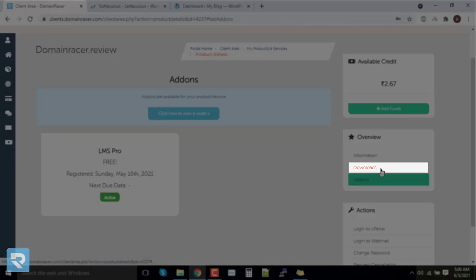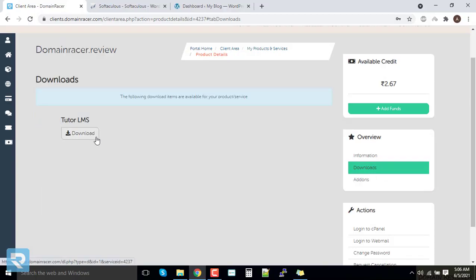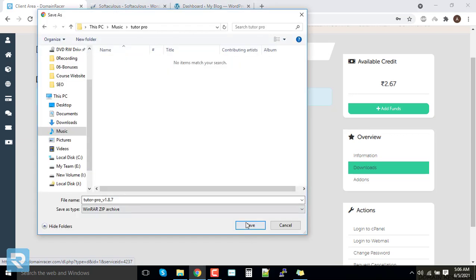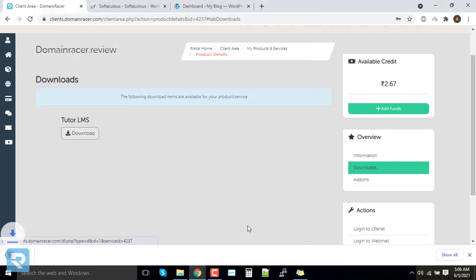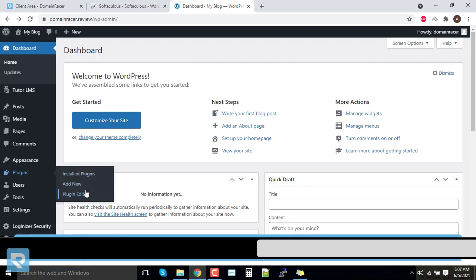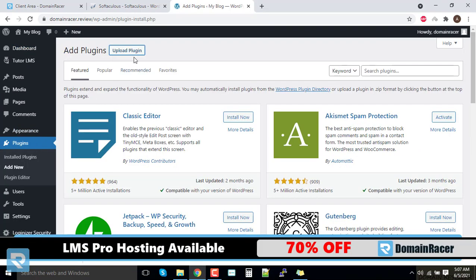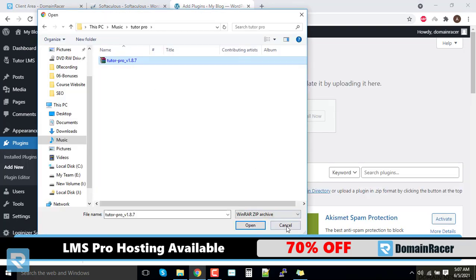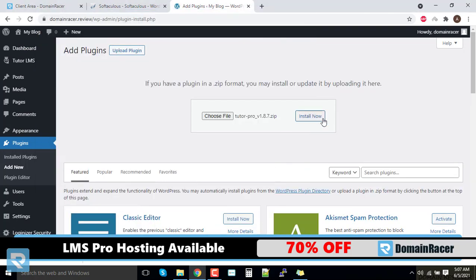The Tutor LMS Pro add-on is activated and you can download it from the Downloads option — this is only available for LMS users. Click on 'Download Now', then 'Save'. The download is complete. Now go back to your WordPress dashboard, go to Plugins, click 'Add New Plugin', then click 'Upload Plugin', select your plugin file and click 'Open', then click 'Install Now'.